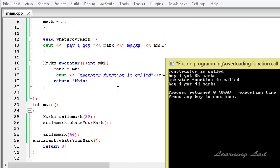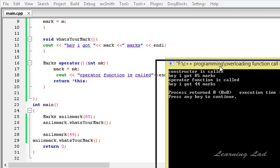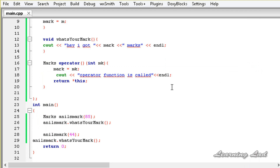You can see when we create the object the constructor is called and it says 'I got 85 marks'. Then we called the overloaded function call operator and passed 44 to it, which changed the value of marks. That's why when we call what's your mark a second time it says 'I got 44 marks'. This is how you overload the special function call operator in C++. Thank you for watching, don't forget to subscribe, and I'll see you in the next tutorial.